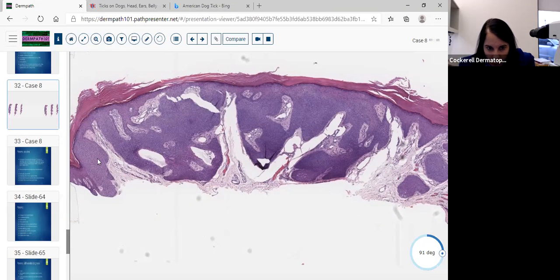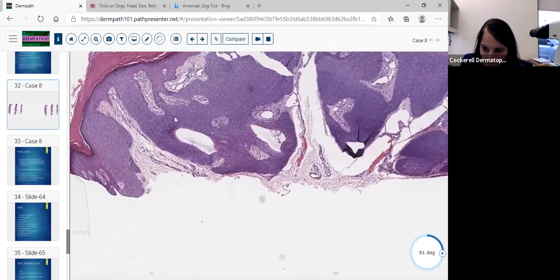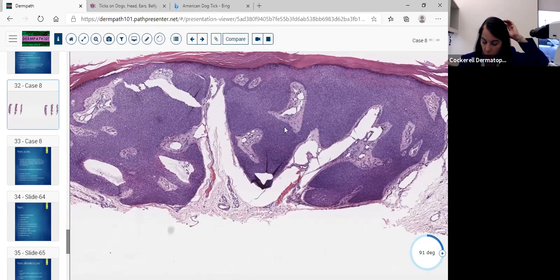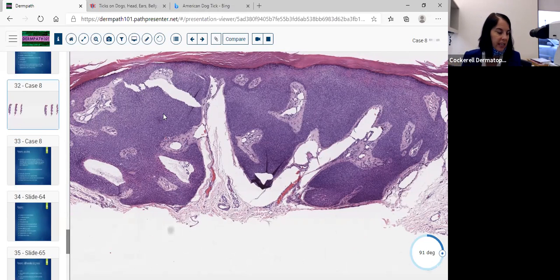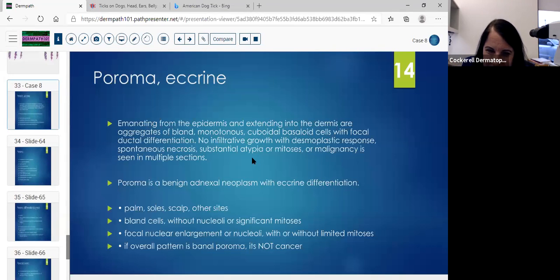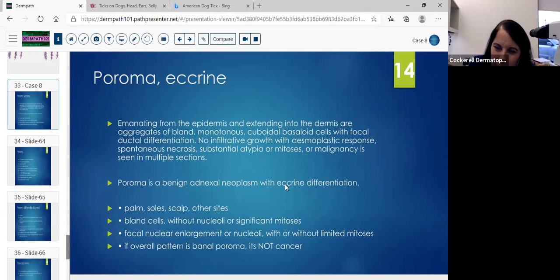This is somewhat circumscribed, which is important to know — especially on this edge here, you see the demarcation between the more normal tissue and the tumor. You have the uniform basaloid cells. Sometimes you can see sebaceous areas within the tumor, pilar areas, and apocrine areas. There was a rare case where they found an eccrine poroma associated with radiation. But it was exceedingly rare — might have been just coincidental. Emanating from the epidermis and extending into the dermis are aggregates of bland monotonous cuboidal basaloid cells with focal ductal differentiation and no infiltrative growth. If you see necrosis, mitoses, and infiltrative growth — think about a porocarcinoma, which is very rare.